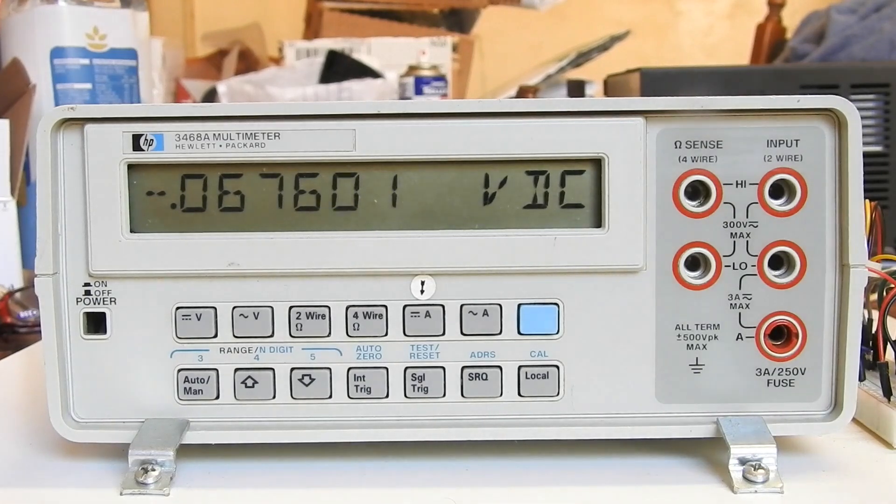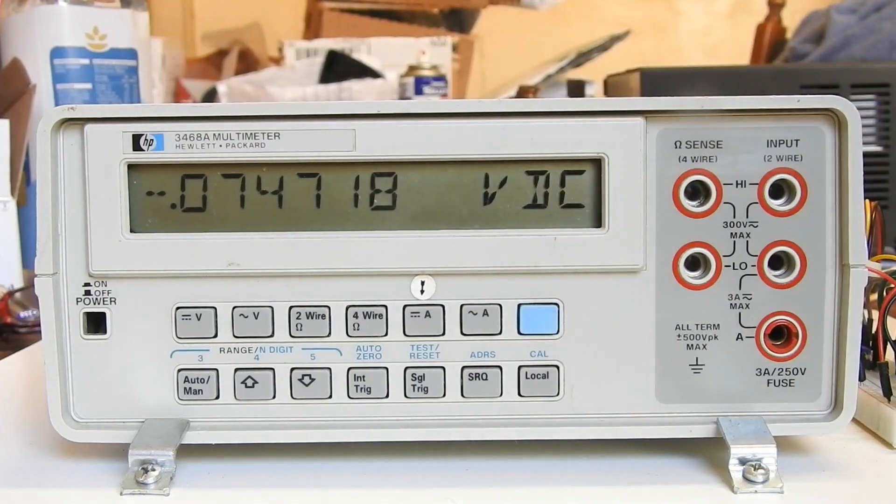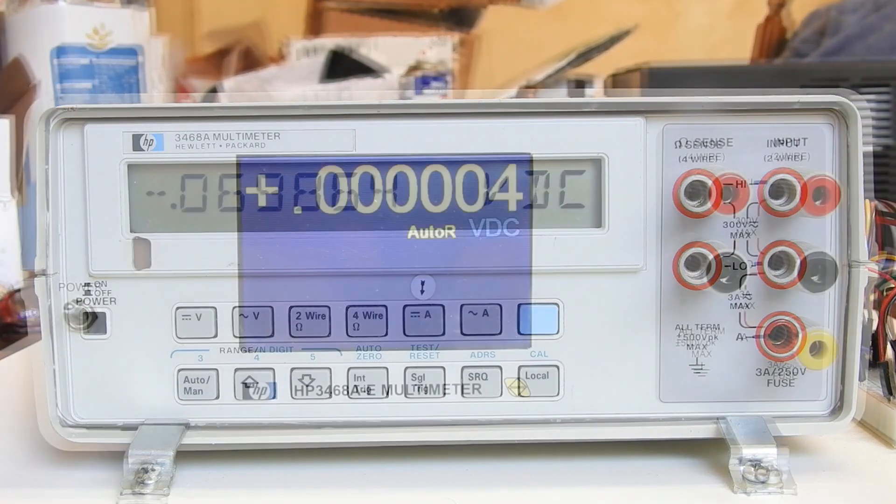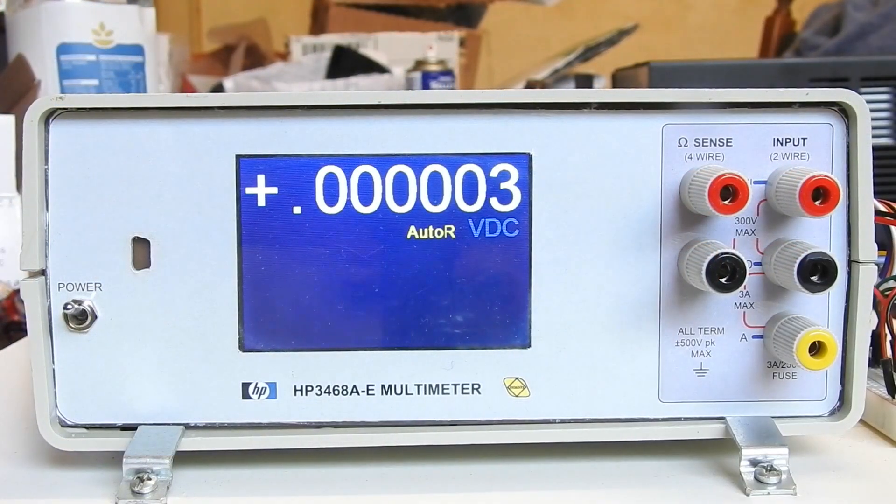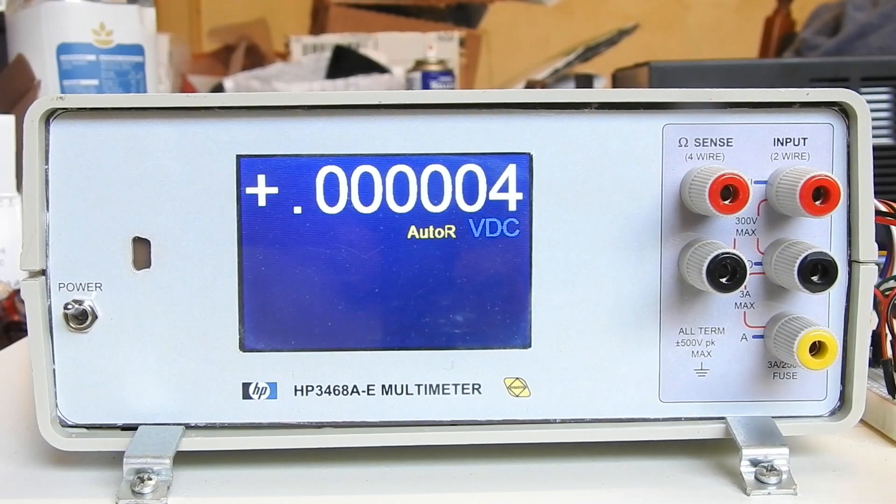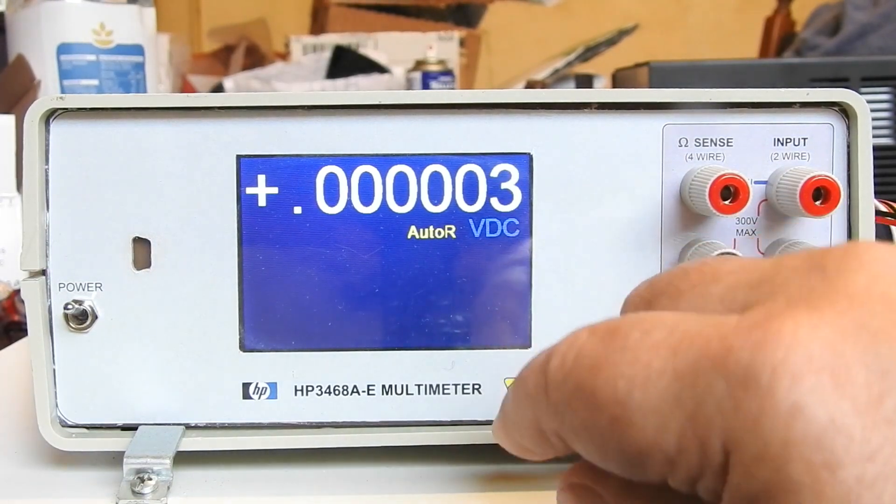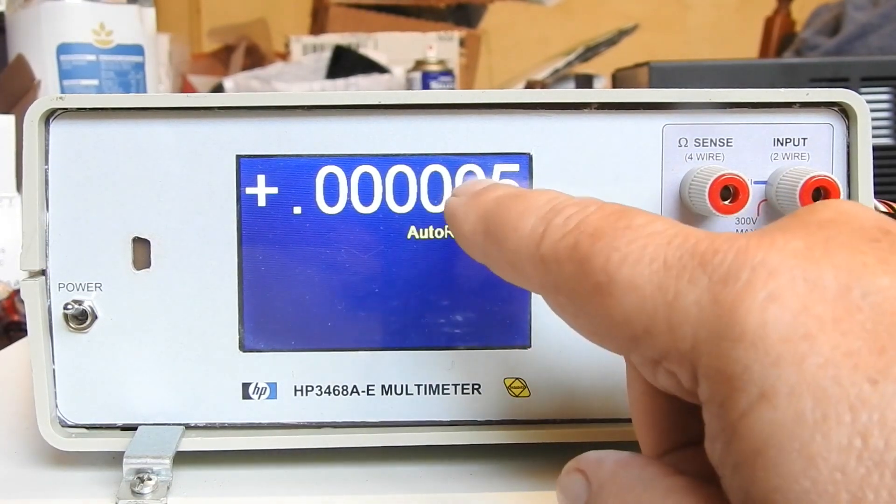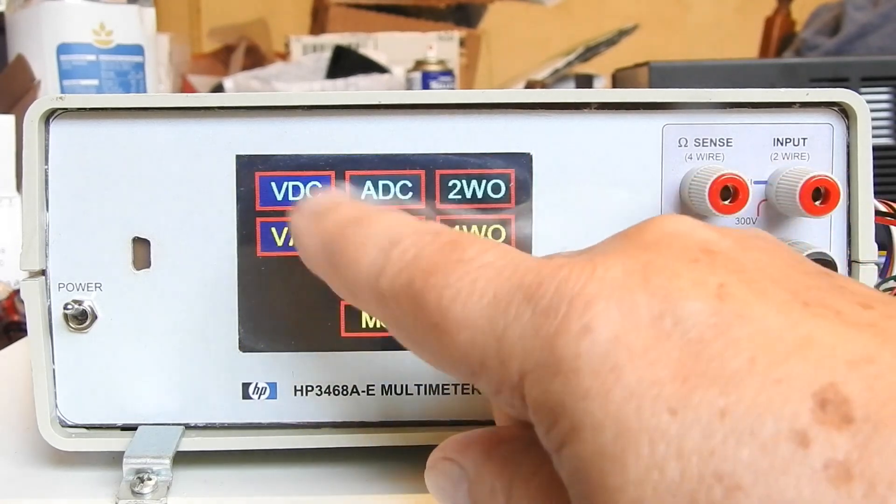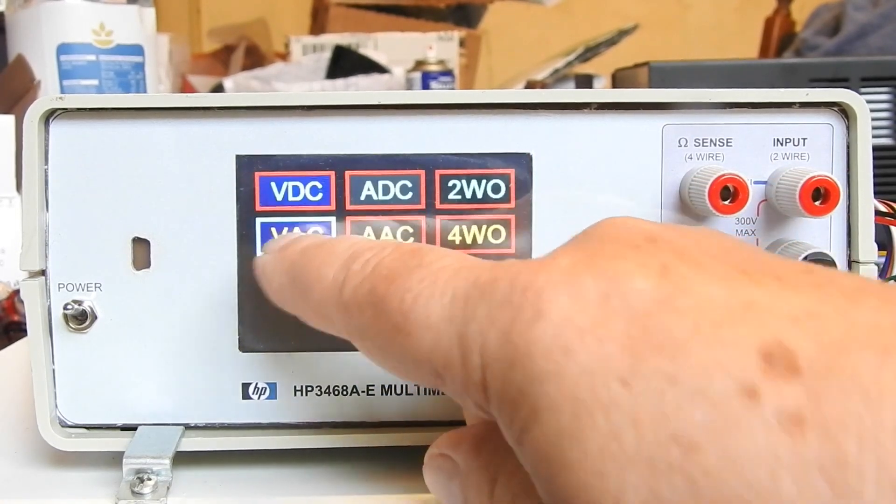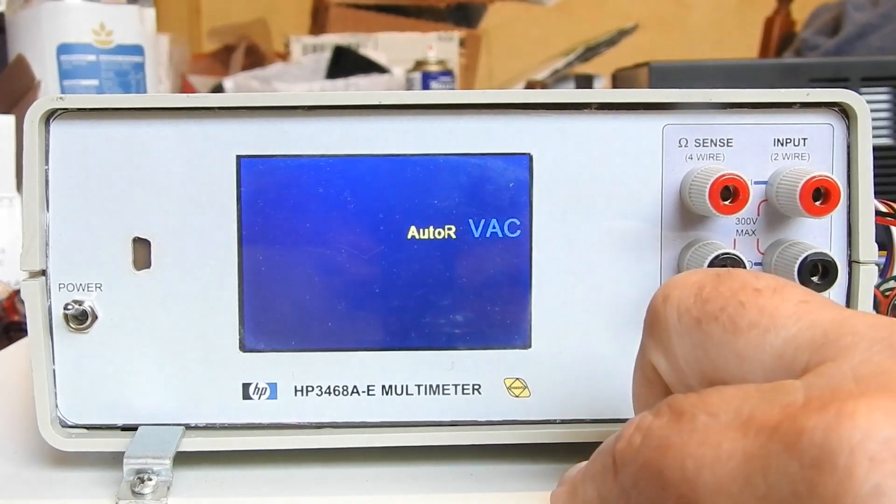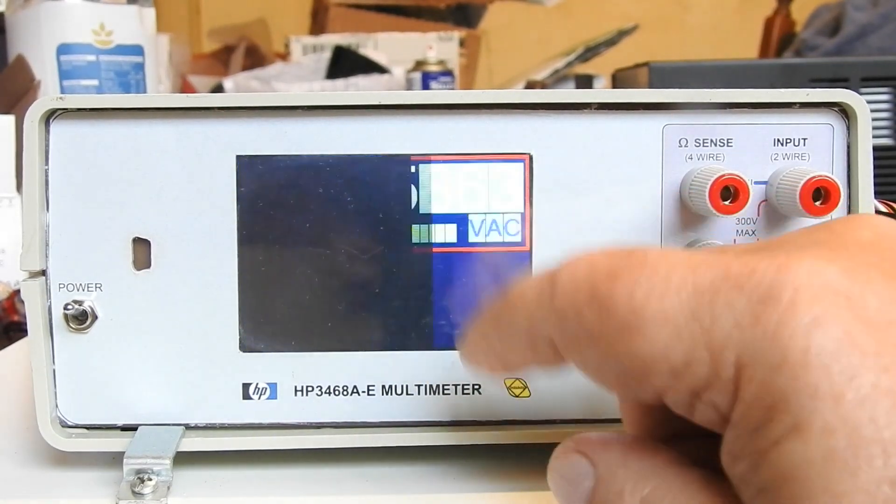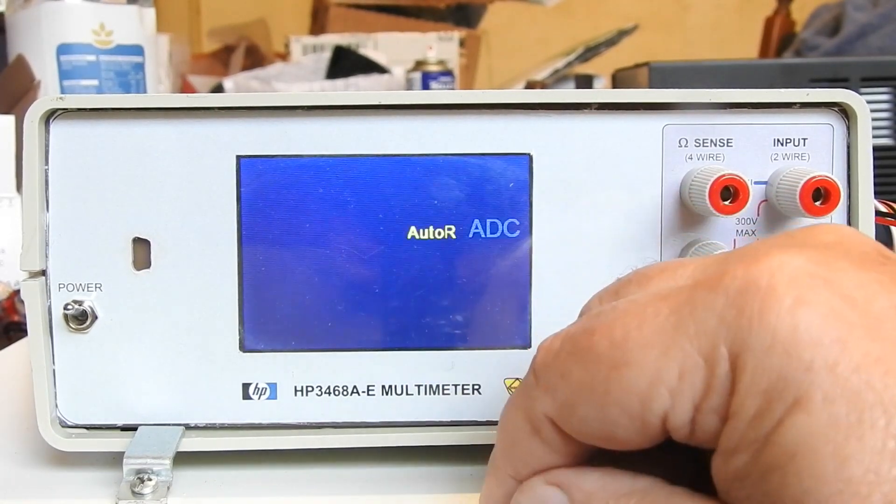So I've set about replacing this front panel with something else, with this: a nice TFT touchscreen display with graphic capability. We can select the range by touchscreen. That was VDC, Volts AC, Amps DC.